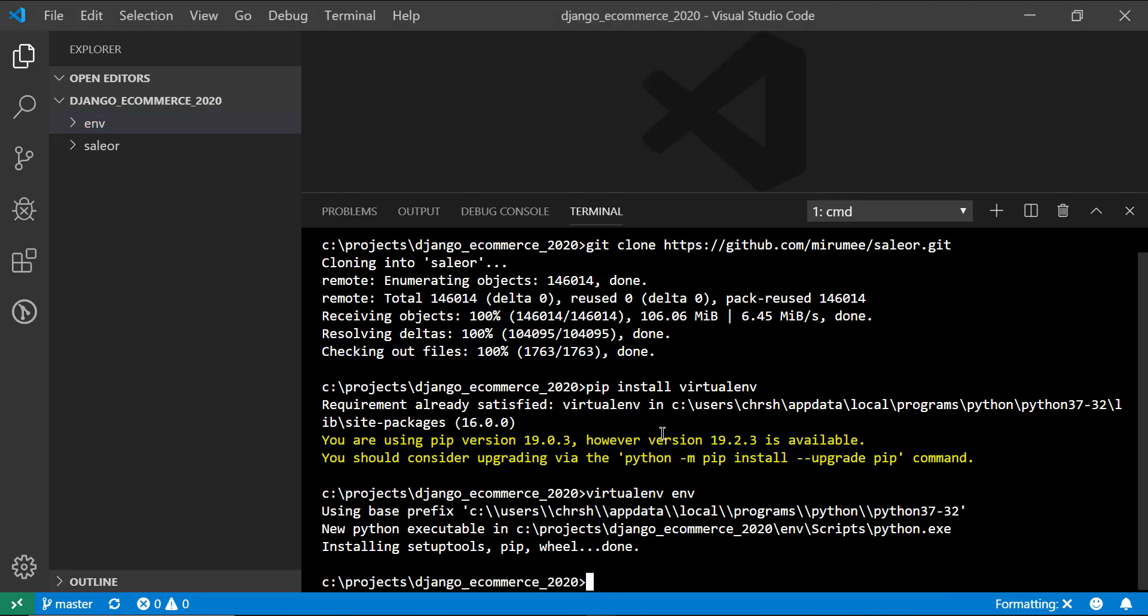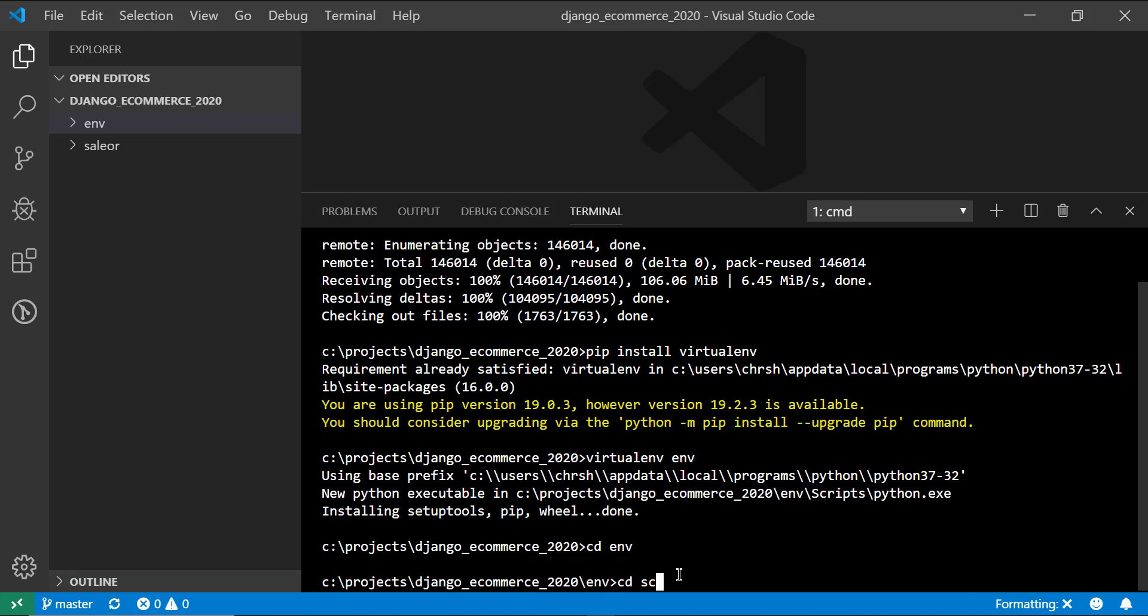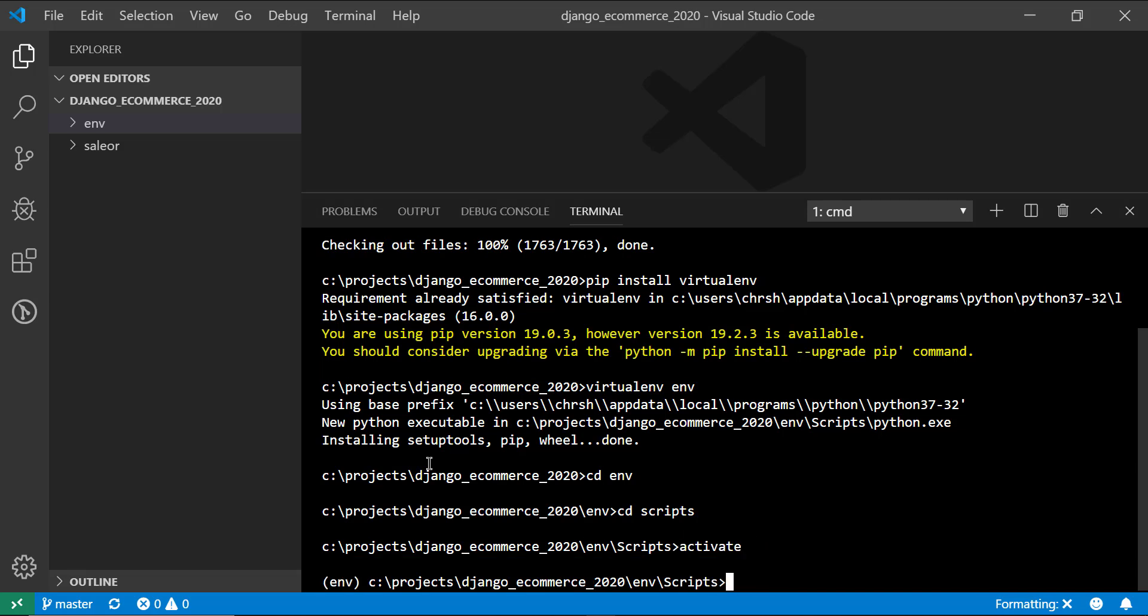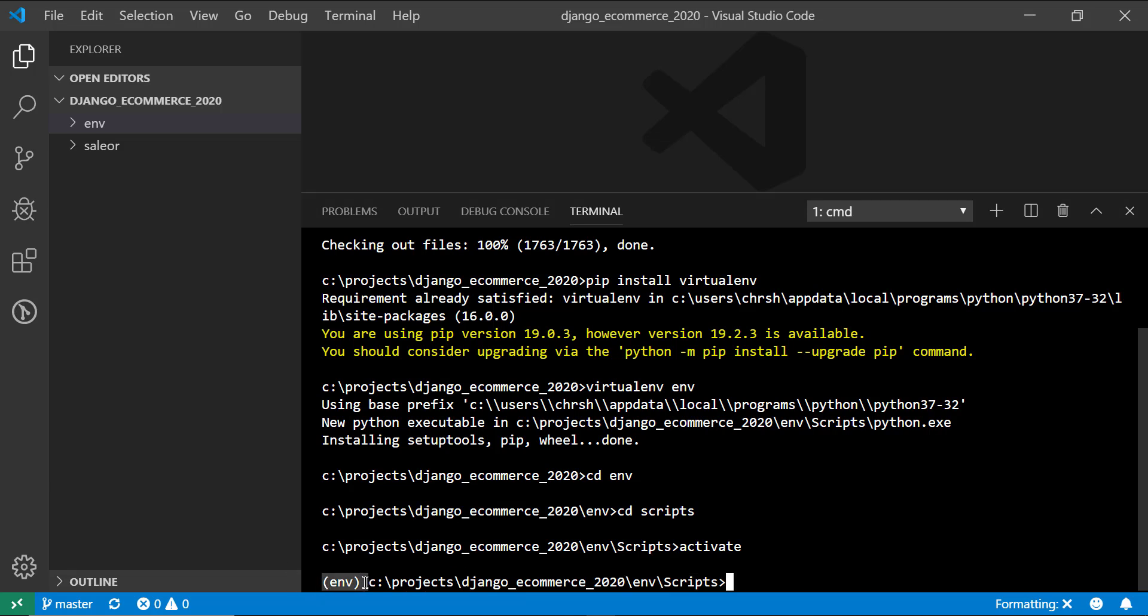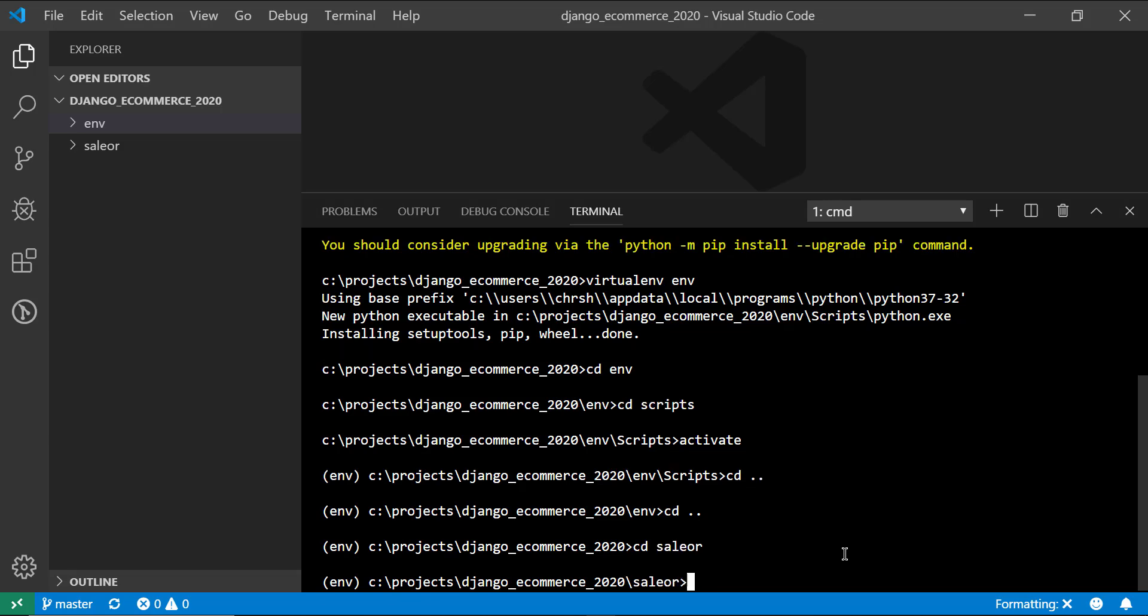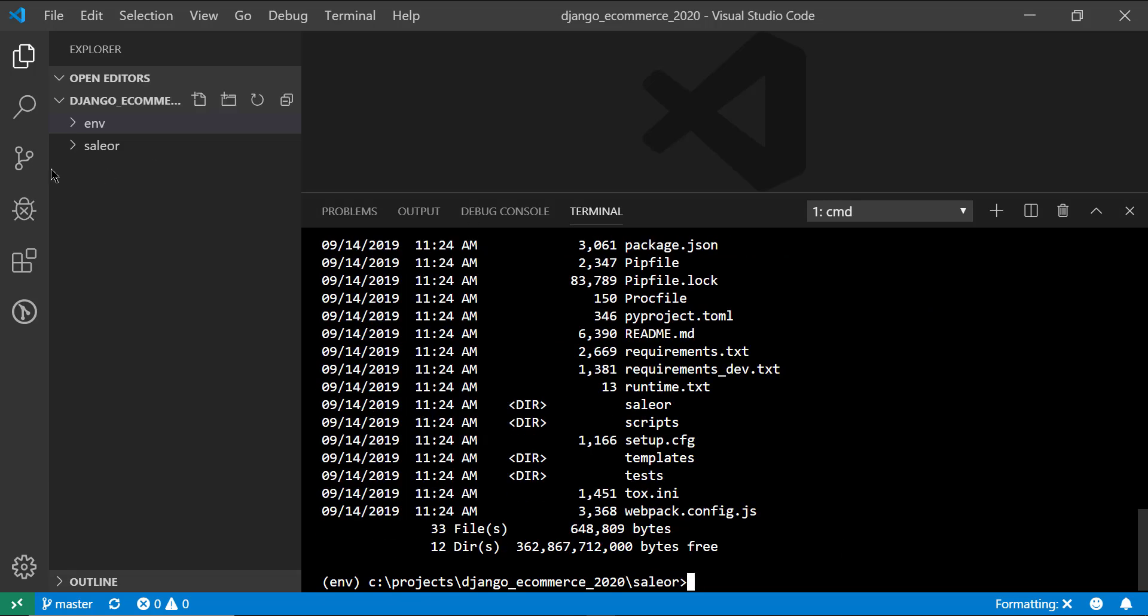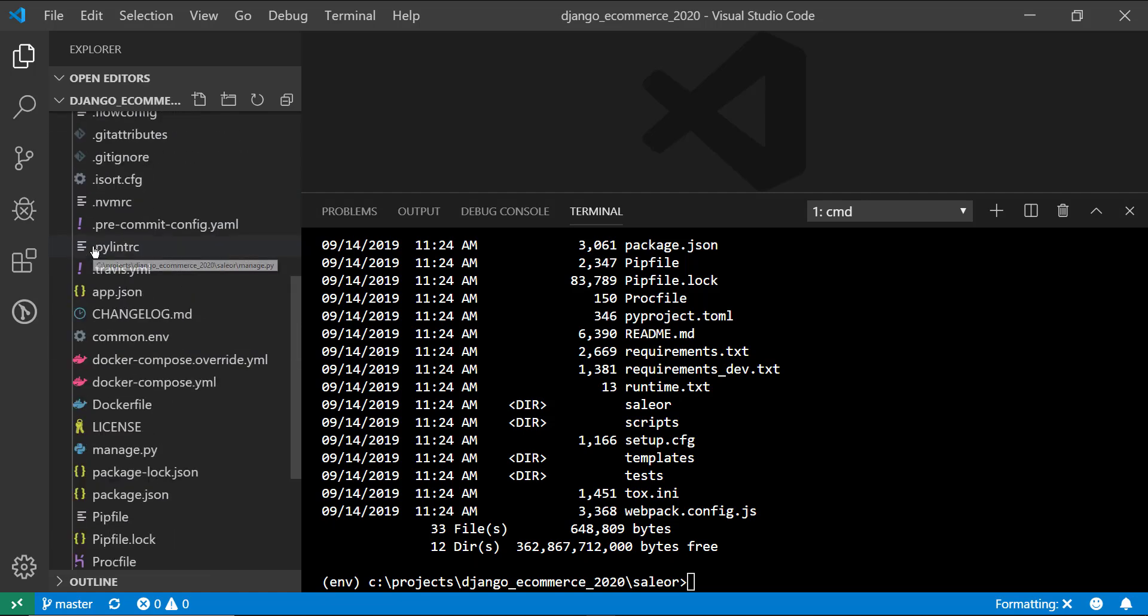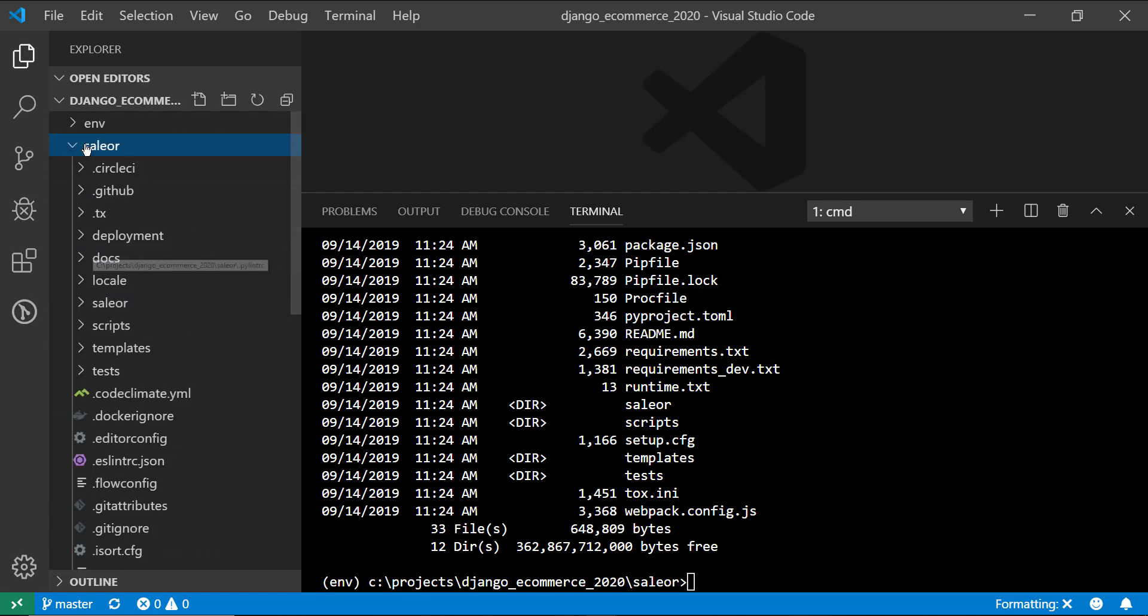All right. So now that that is successfully installed, we need to go ahead and CD into that new environment folder, go into your scripts folder, and then you just need to say activate. Now, if you're on Linux or Mac, you're probably going to say source activate. But just on Windows, you just say activate. All right. So now on the left hand side, you should see on the command prompt or terminal that you have whatever your environment name is inside parentheses. And that shows you that your environment is now activated. So let's go ahead and back up two directories to the root. And we're going to CD into the saleor project. All right. So this is the root directory of the saleor project. There is a ton of files in here, but it's a rather large project.